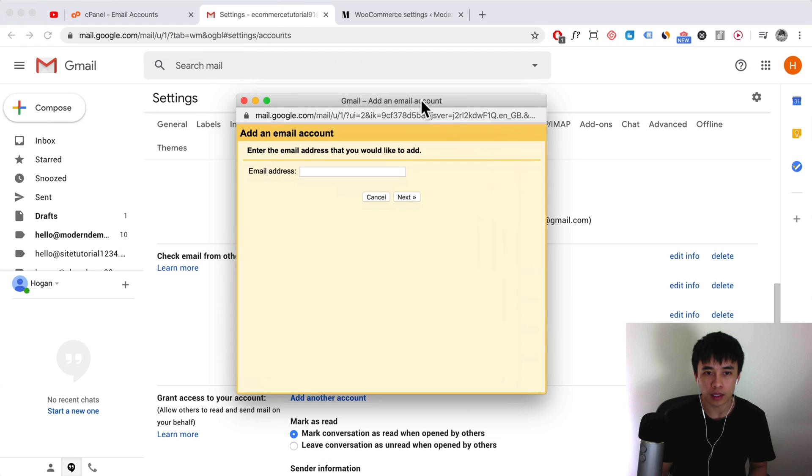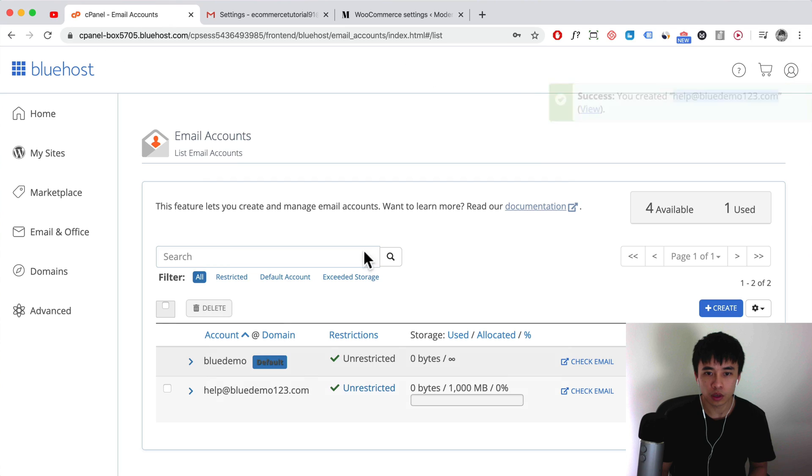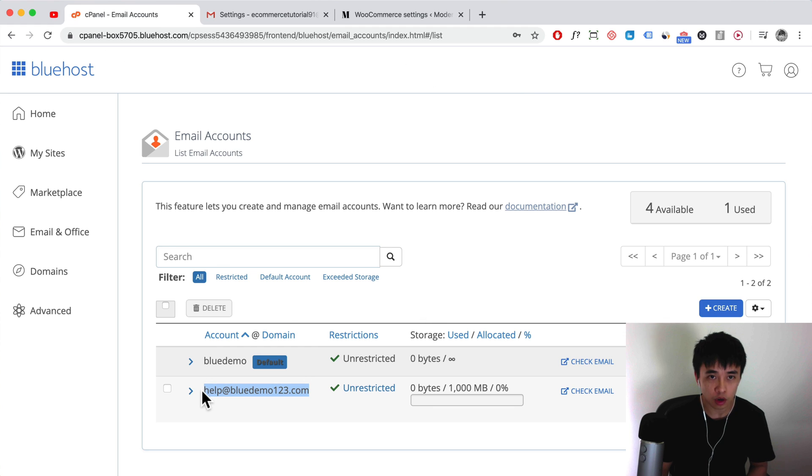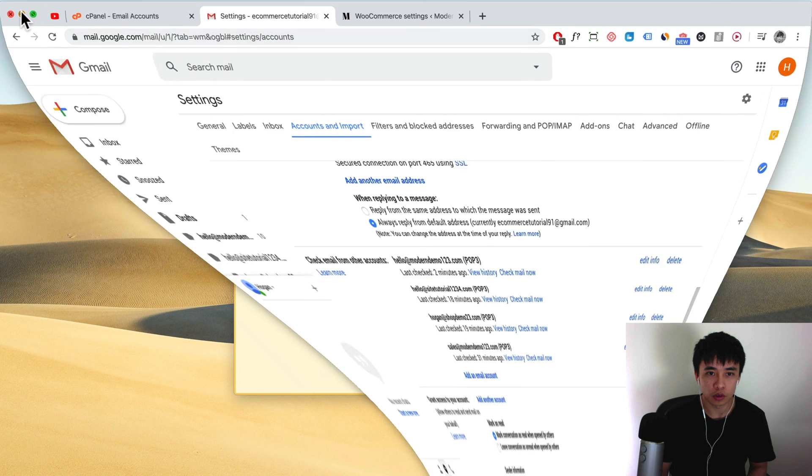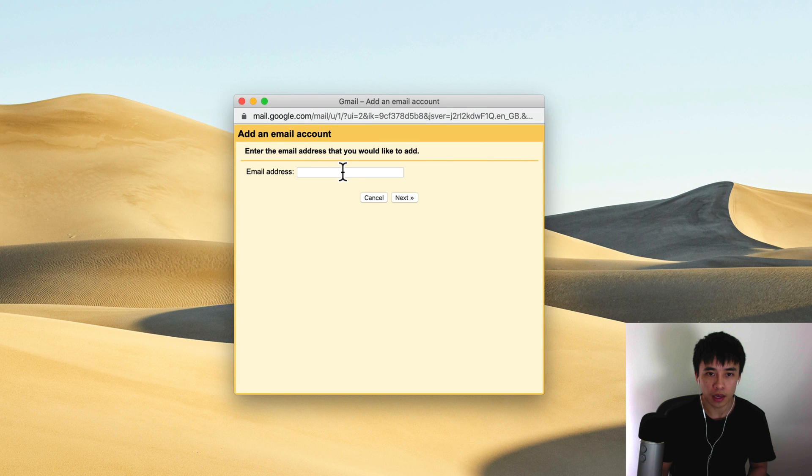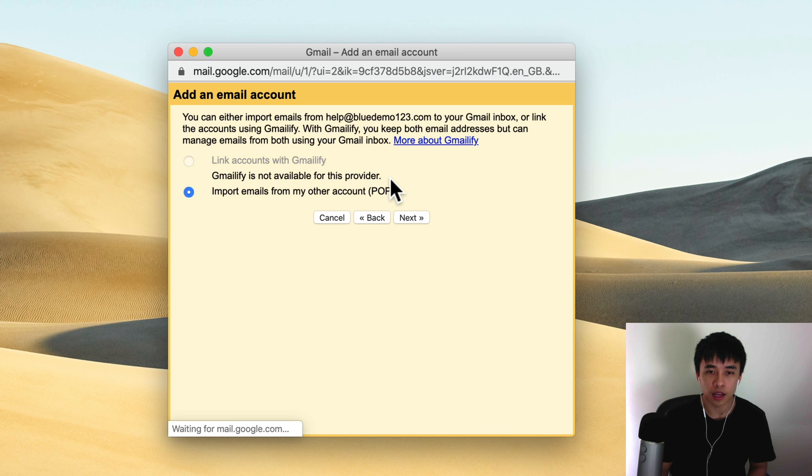Scroll down to check email from other accounts. What we're gonna do is log in using this. Click on add an email account, drag that in, and I'm gonna copy over the email. Then sometimes that goes on the back here, so just minimize your screen, paste that in here and click on next.